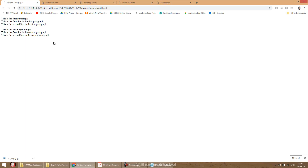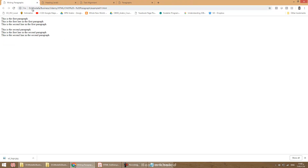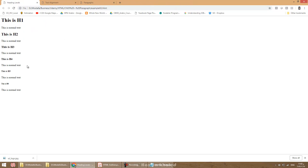Whenever you take a look at the output, every character and every letter appears in exactly the same format — you don't have a small font, big font, or any difference. So we need to learn how to modify the text.